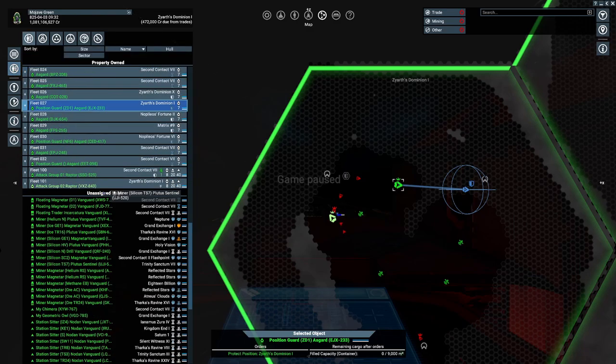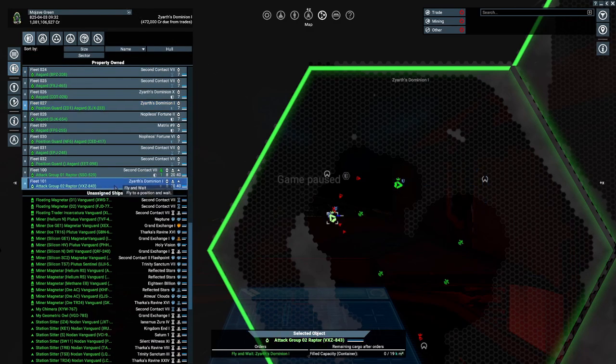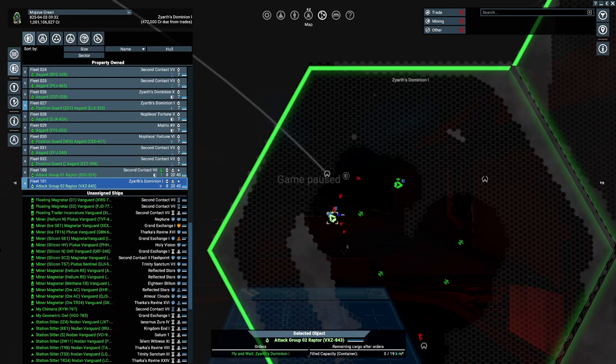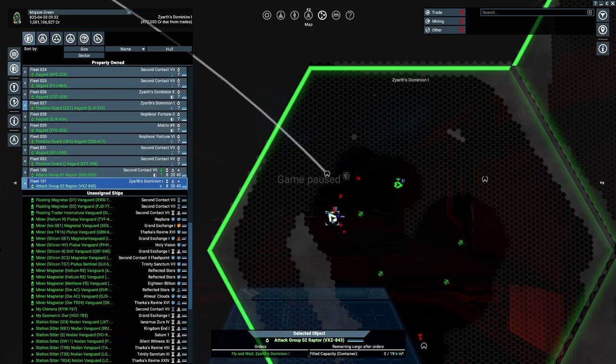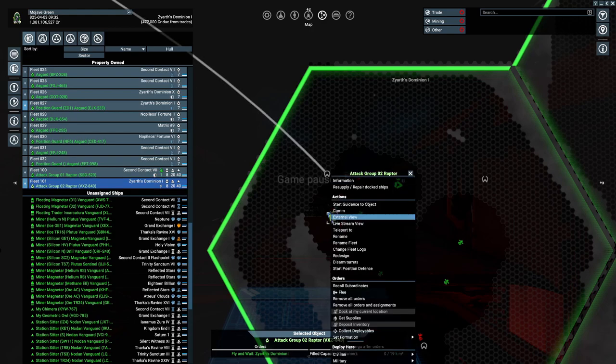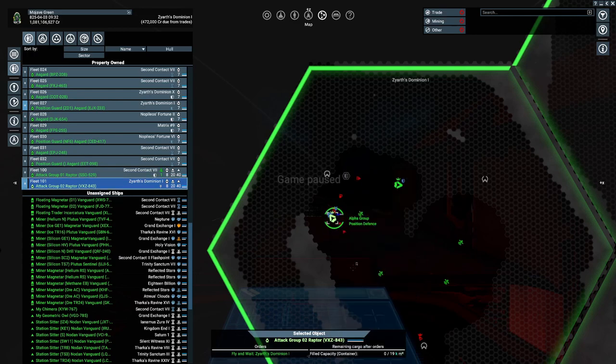Now the new way to do it is, if your leader is a carrier, then all you do is you right click and you go to start position defense.